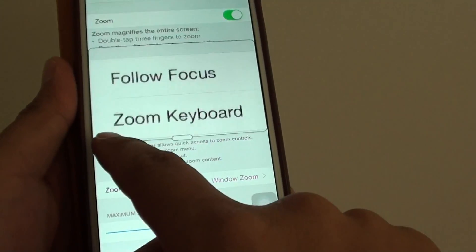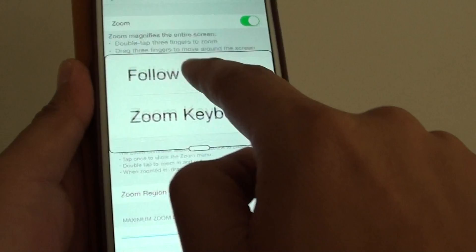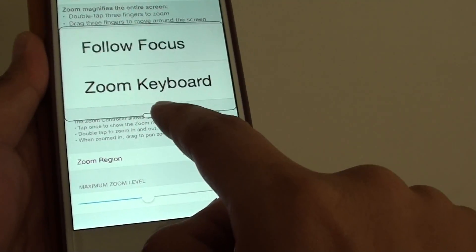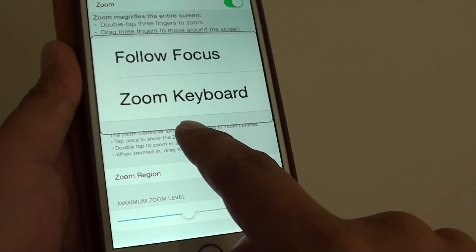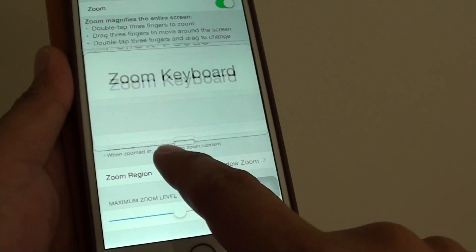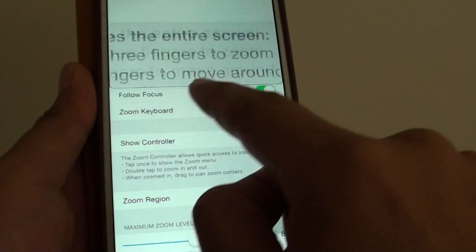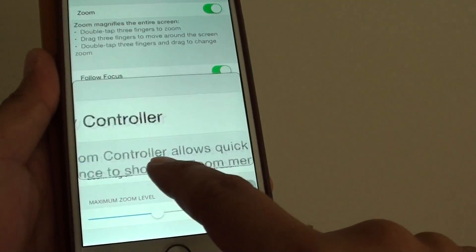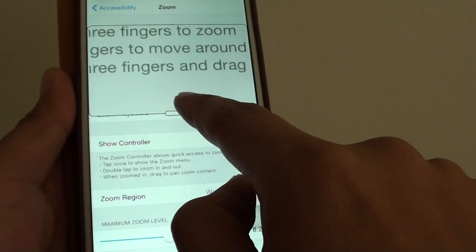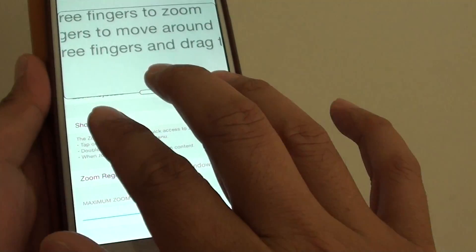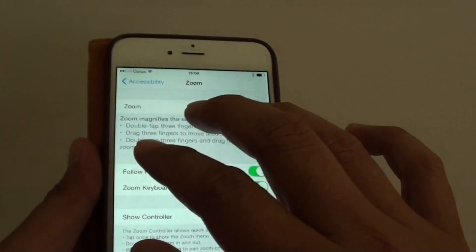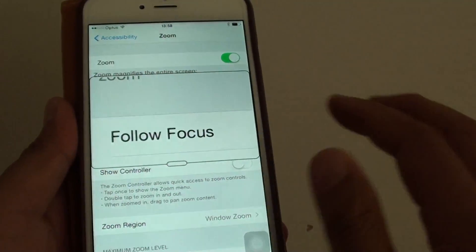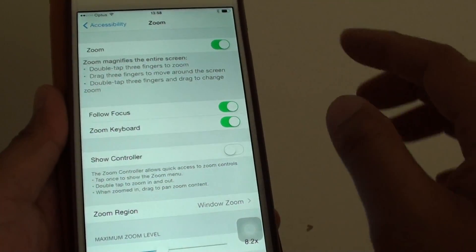If you don't tap on the oval icon first, you won't be able to drag it around the screen — you can only go up or down. So you need to tap on the oval icon and then you can drag it around the screen. To get out, simply tap two times with three fingers — three fingers to go in, three fingers to go out.